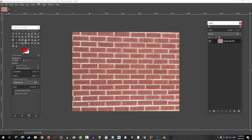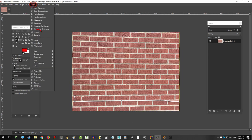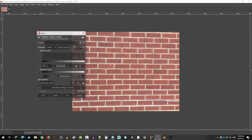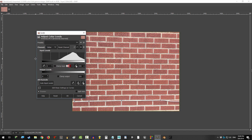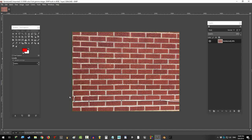Alright, let's do this. Go to colors, levels, and under clamp output set it to 0.7 and press OK. This just balances the colors.